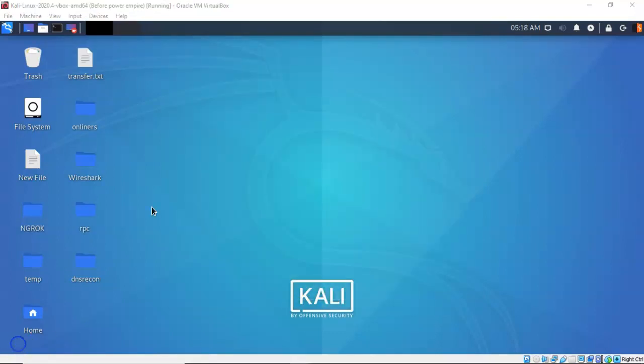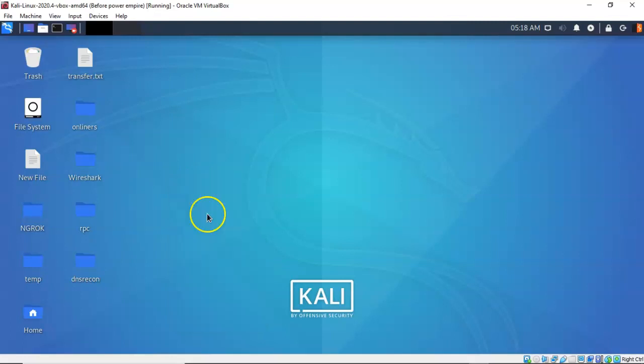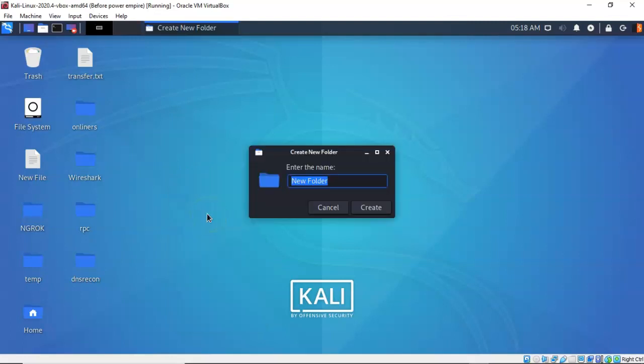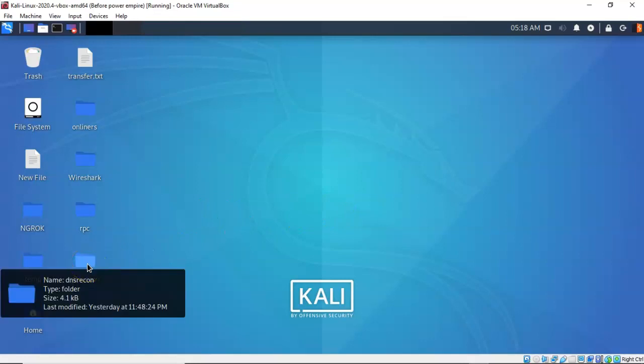As always I like to create a working directory so that I can have everything located in one location. To do this I've just right clicked on my desktop. From the context menu I select create folder and I named that folder DNS recon. Here you can see the DNS recon folder.